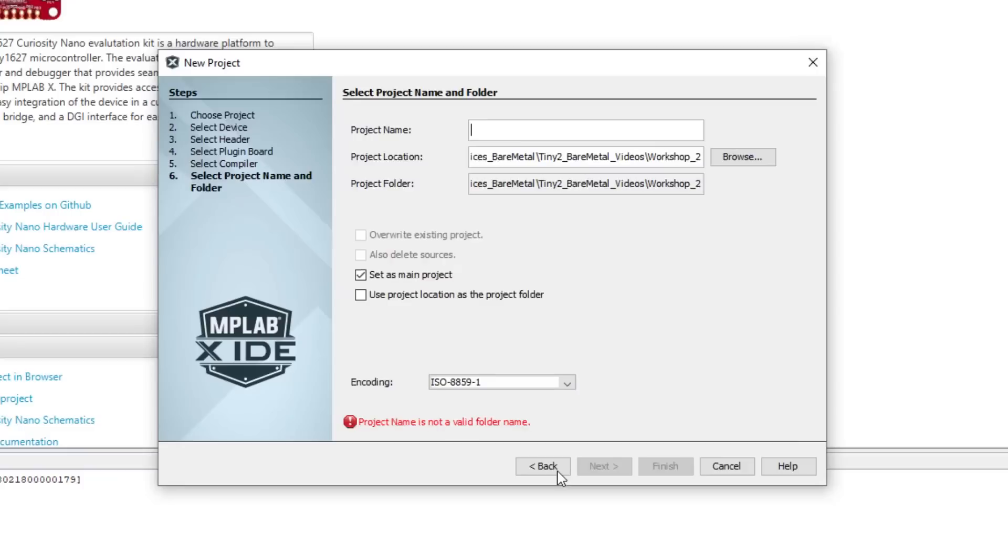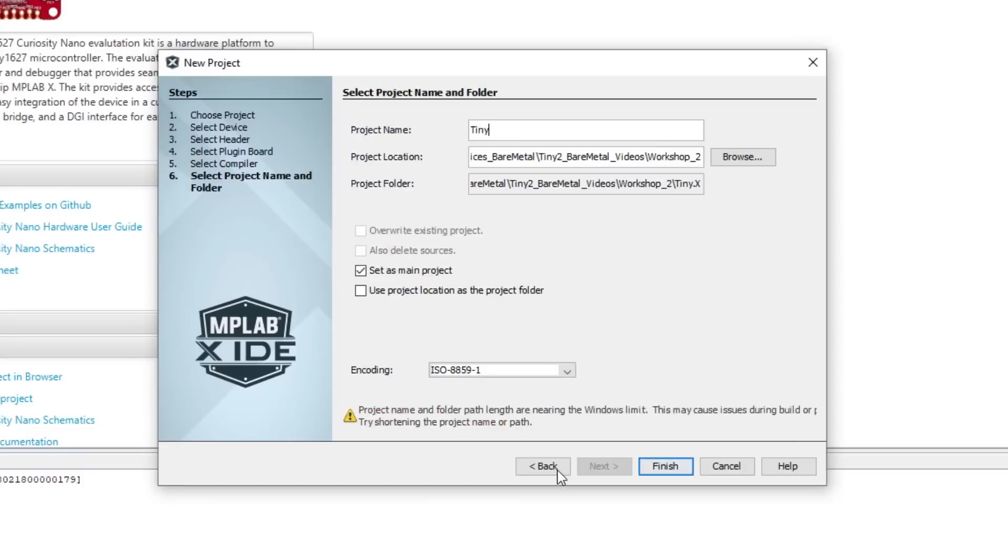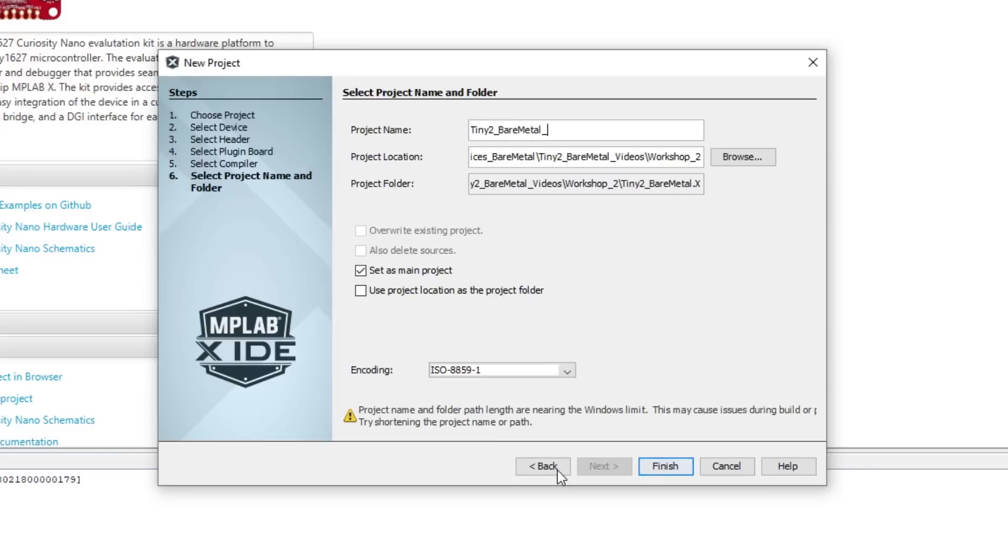Now give your project a name. I'm calling mine tiny2 bare metal 2, then click Finish.